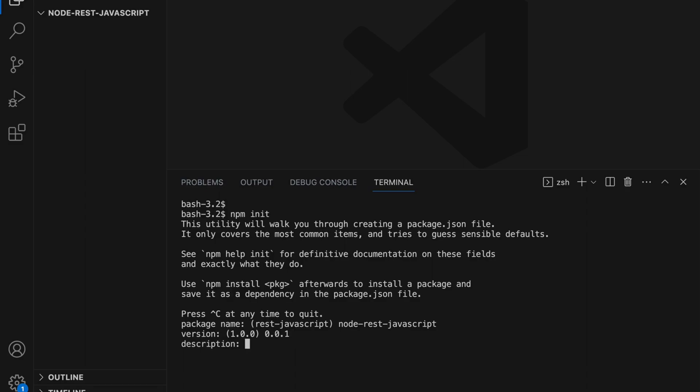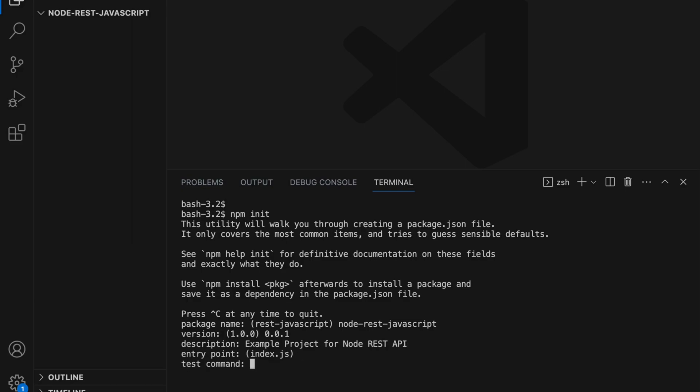You can put any description here. This is just a description for our project. I'm going to put as example project for Node.js API. And entry point is index.js. You can name any file and you can just put the same file index.js here as an entry point.